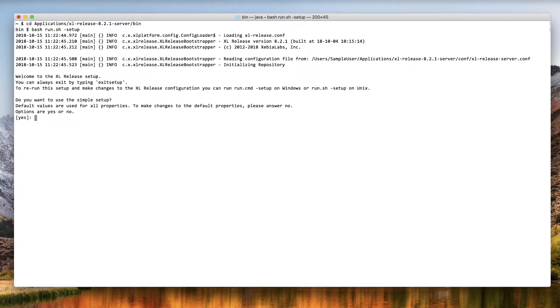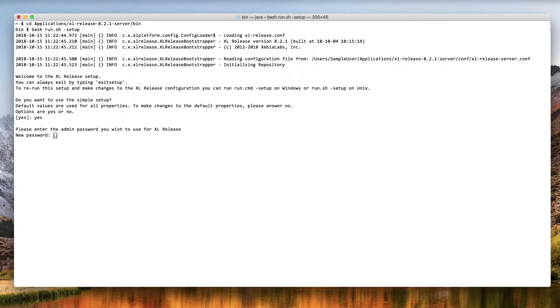XL Release offers a simple setup option, which is great for getting started quickly. Type yes to use the simple setup. Next, enter the password that you want the admin user to use.